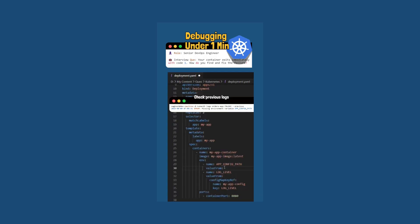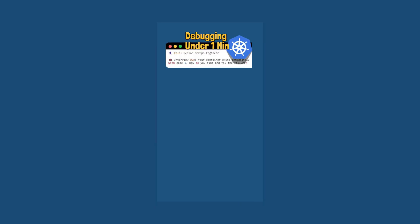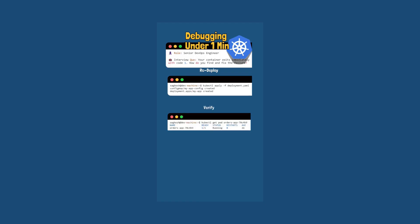Then we can update the config map adding the missing environment variables. Then we can redeploy with the updated configuration with kubectl apply -f deployment YAML and also verify the container with kubectl get pod pod name to check if it's still running.